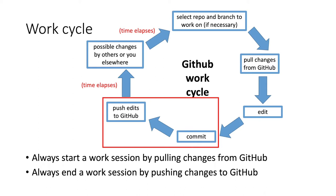This actually is kind of an iterative process that could happen many times. You don't have to push every commit to GitHub immediately. You can actually make several commits before you push them to GitHub.